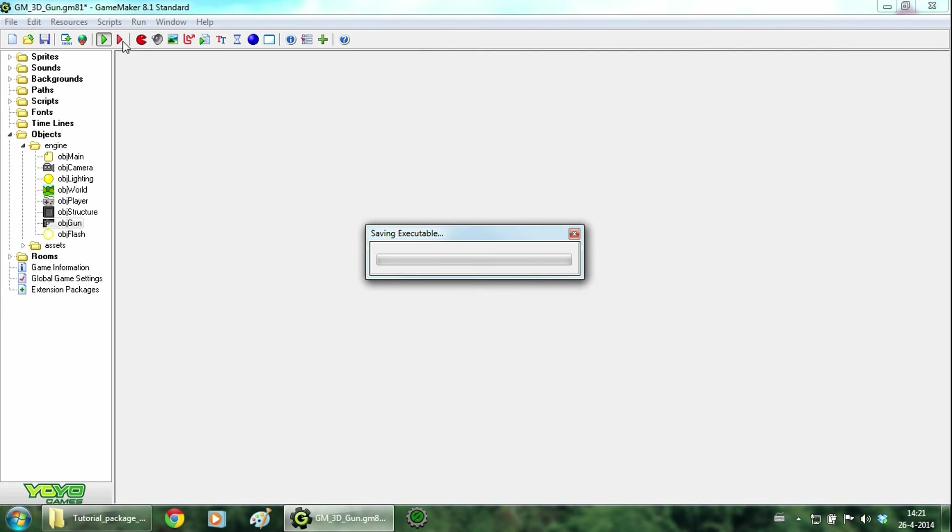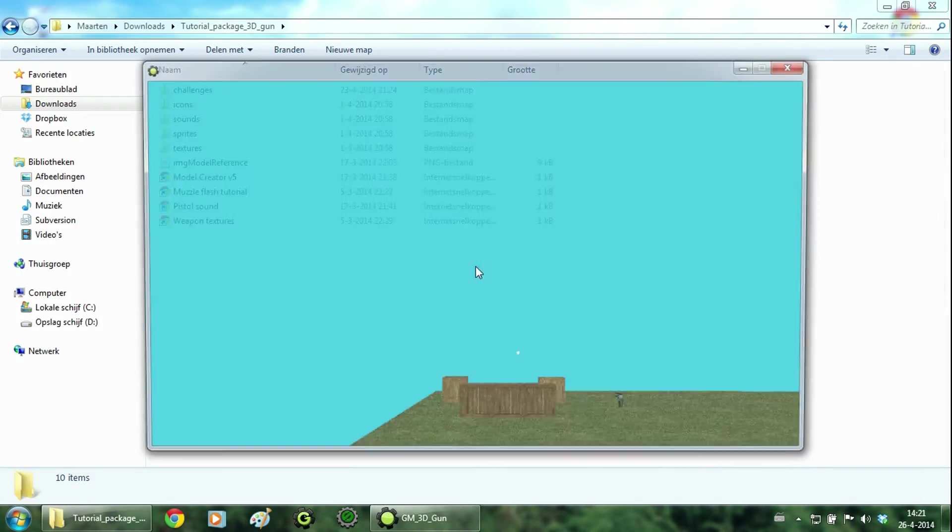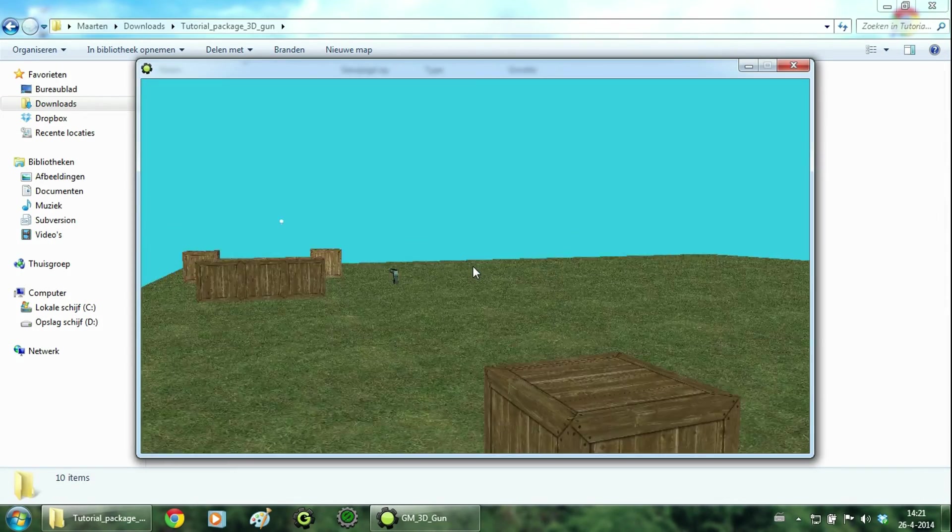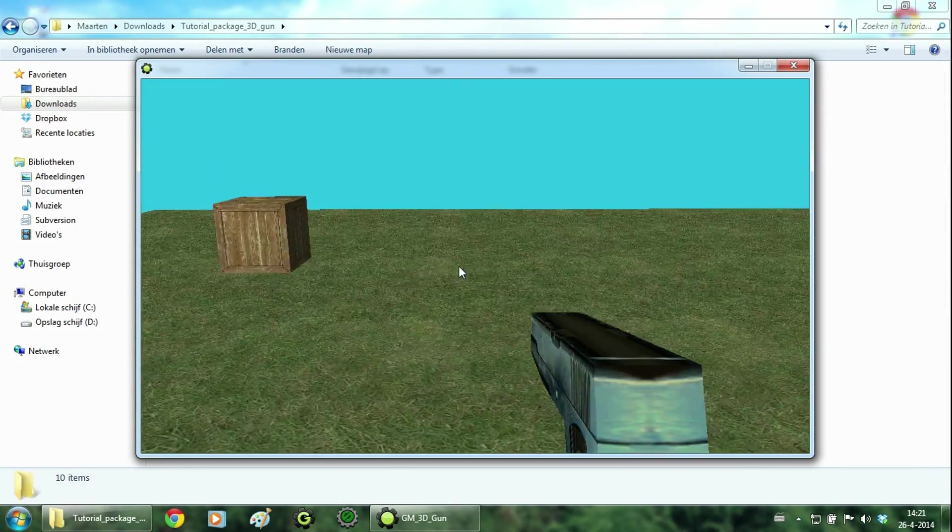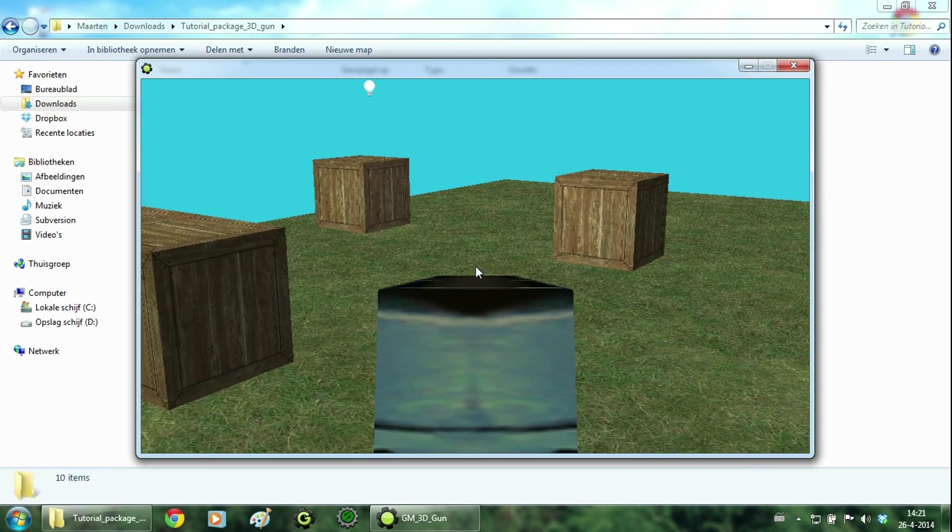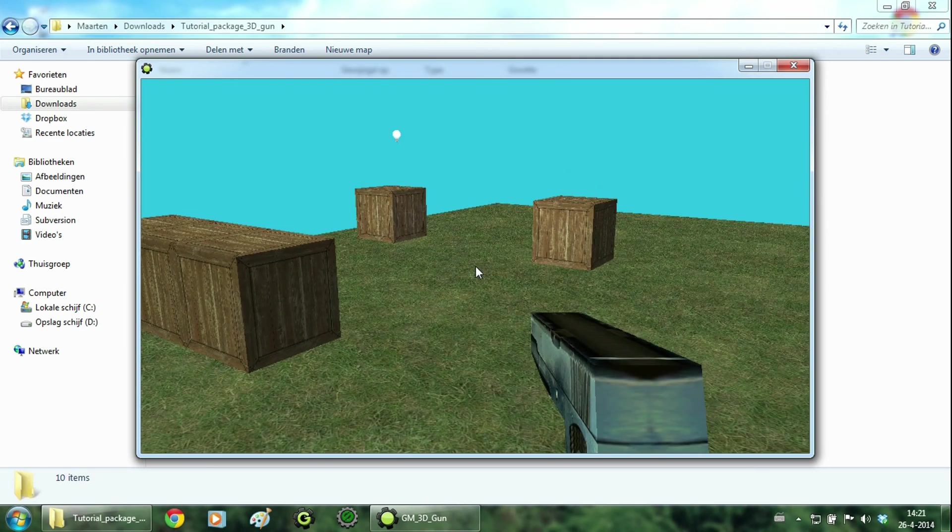So just walk to the gun. And when you press the right mouse button the gun will zoom in.